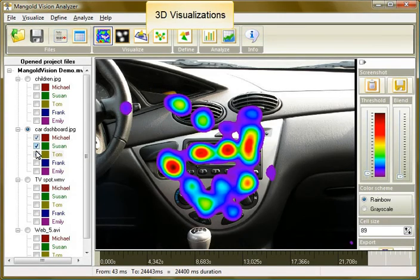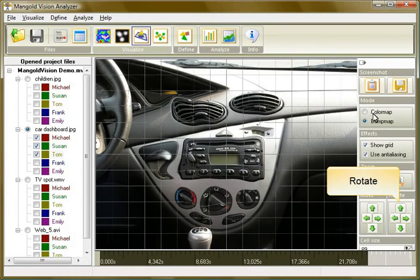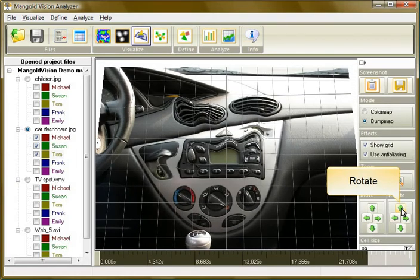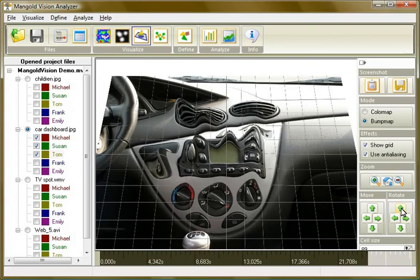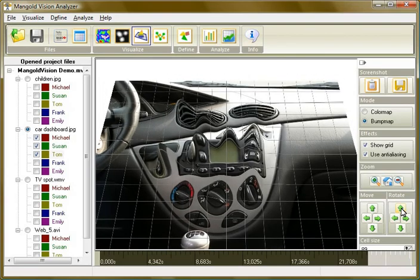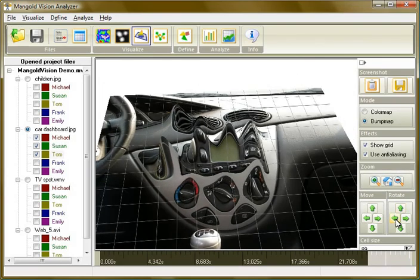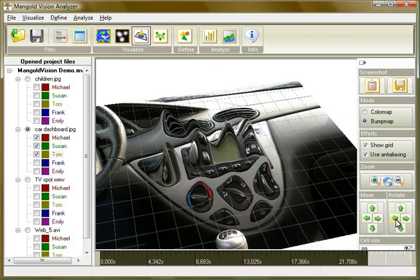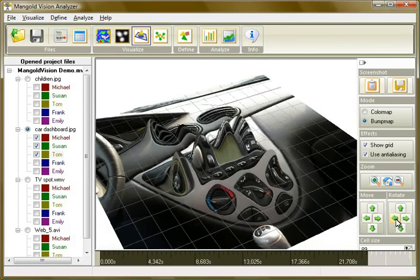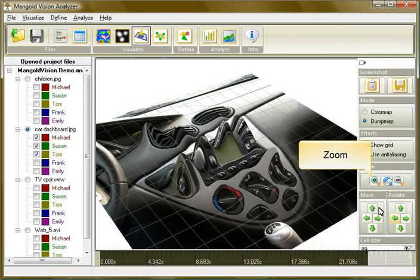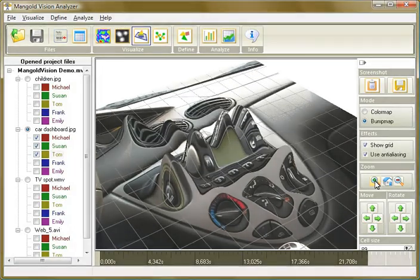You may also use the various 3D visualizations of the Mangold Vision Analyzer to beef up your presentation and impress your audience. Rotate the image as you wish. And zoom to emphasize certain aspects.